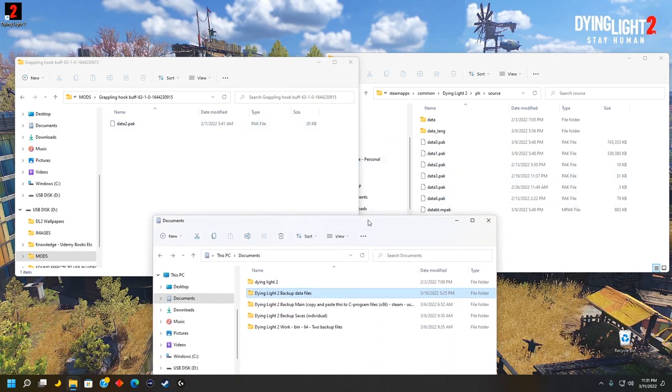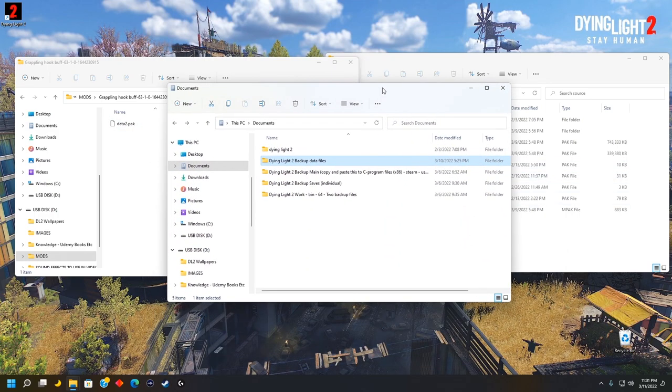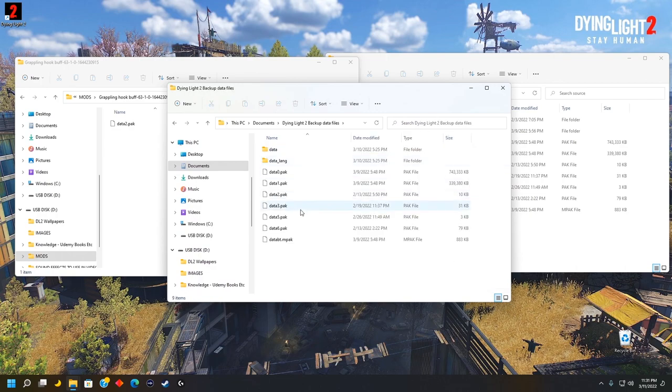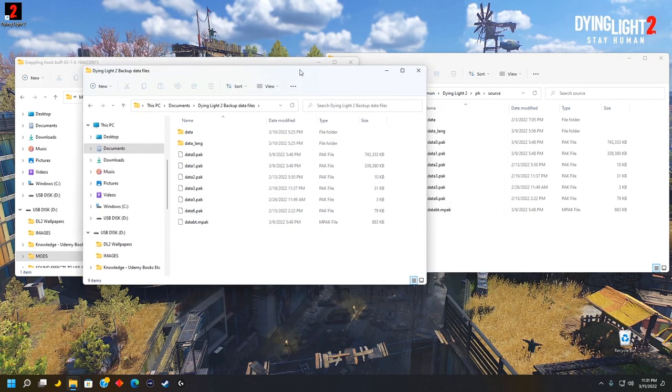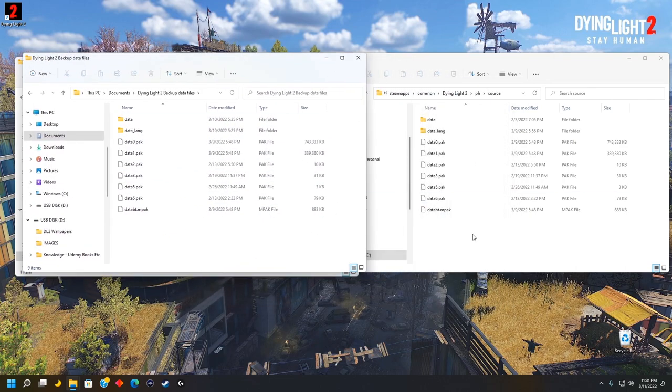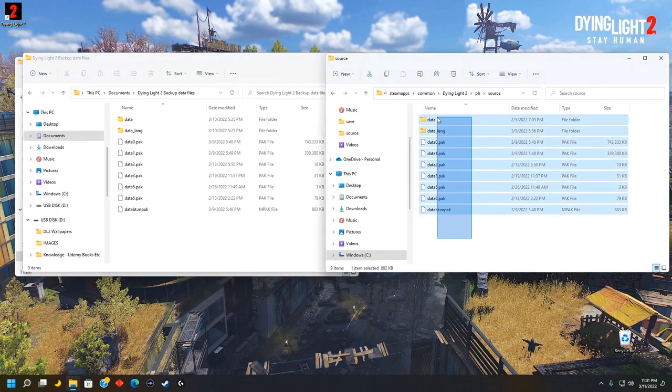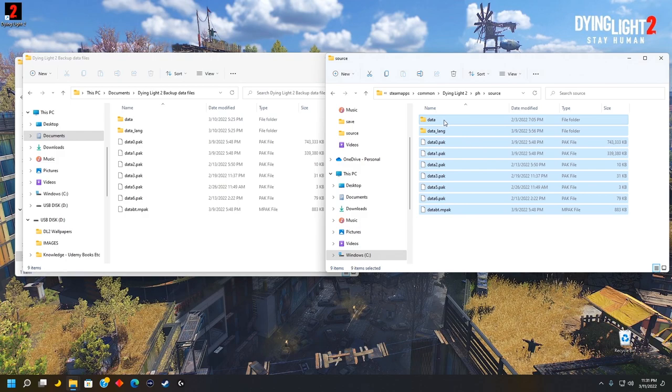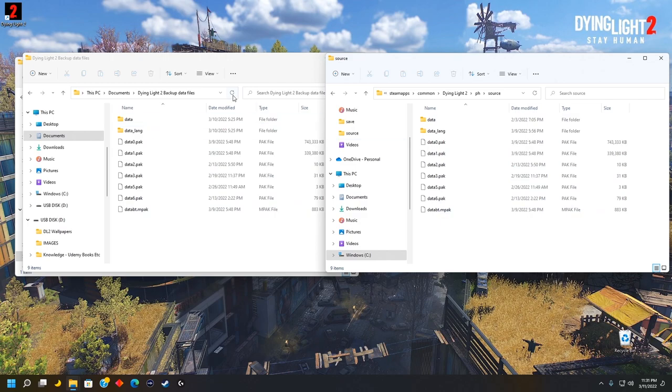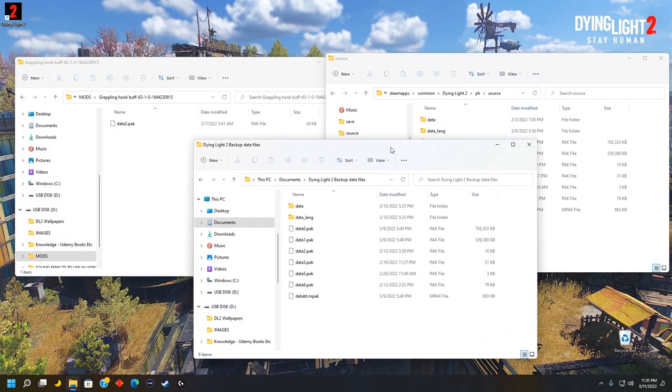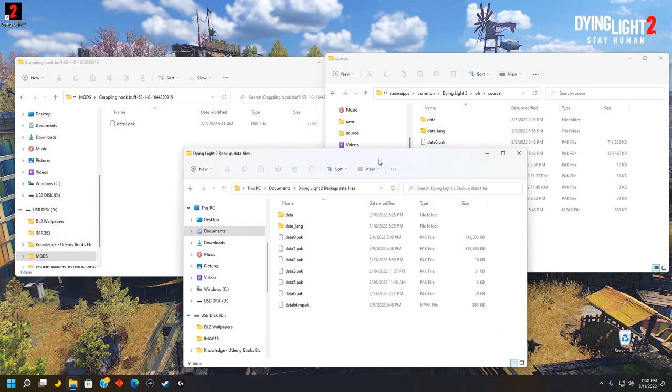Before you drag it, I recommend you make a new folder and drag everything you see in the window on the right side with all the data packs over to the new folder for backup. So in case a mod ever messes up your game, you can delete the mod or all the mods and drag in your backup data packs. Now that you've done that, or you've skipped that step, we'll move on to the next step.